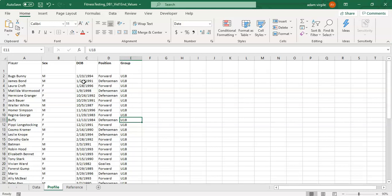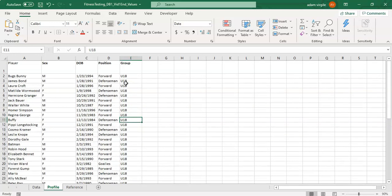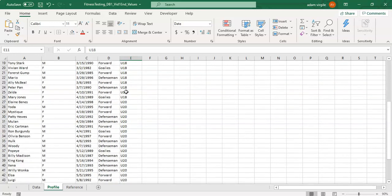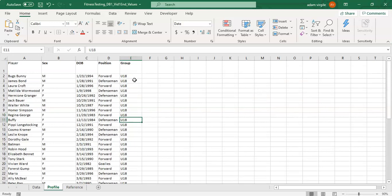In this case we have males and females and we have forwards and defensemen and goalies and we have the group as being U18 or U20. These could easily just be different teams. For example, it could be a major league or a professional team and a minor league club.